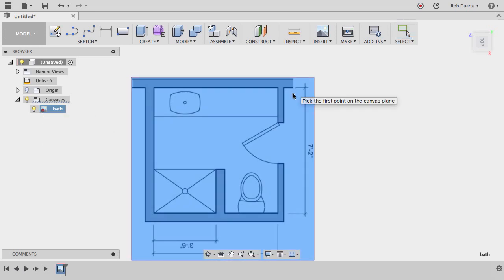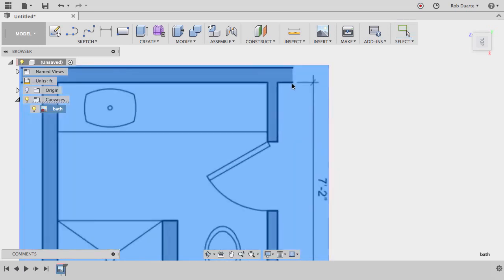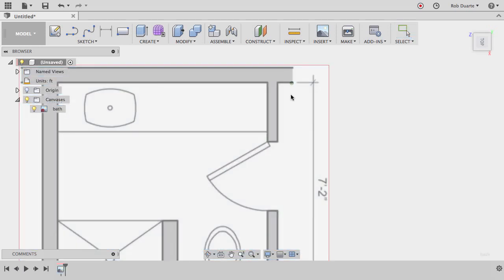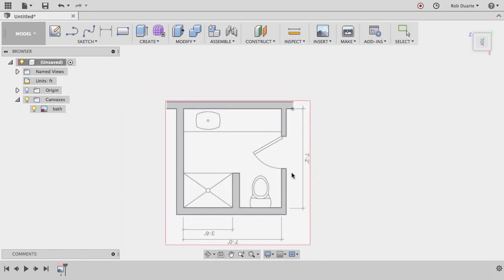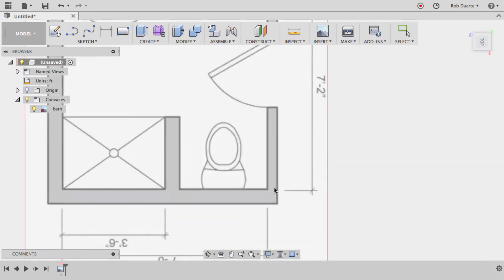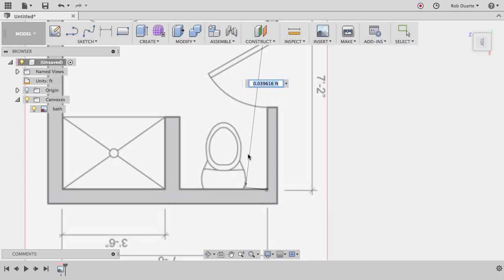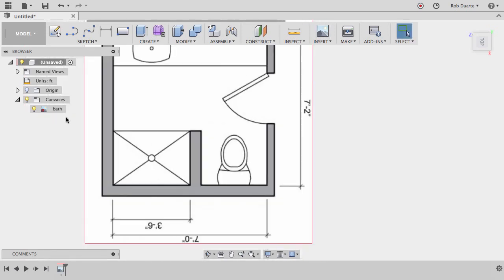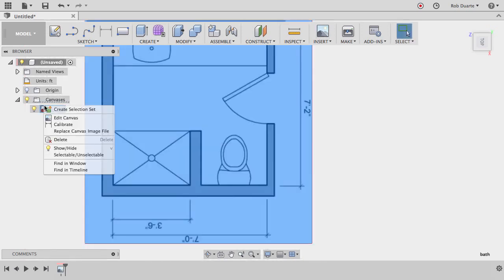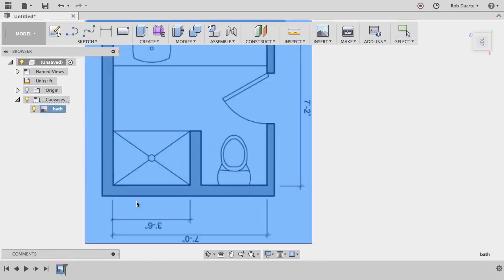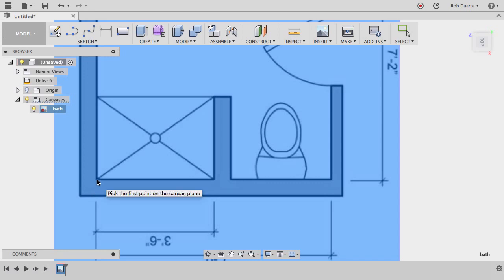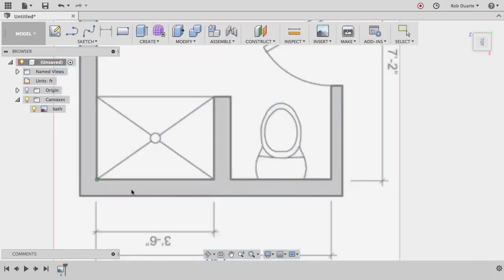So I know that this dimension here is supposed to be from that point to that point. Well, that's a bit of a problem because it's at an angle. So let me try that again. I'll right-click here, choose calibrate, and I'll just choose right here from this point to, let's say, this point out here.